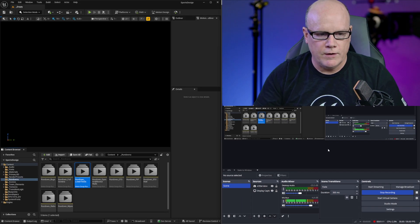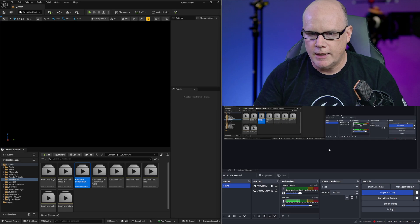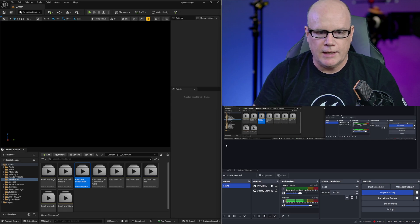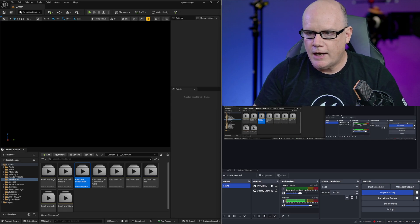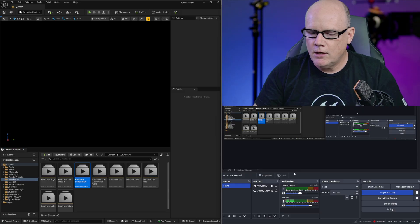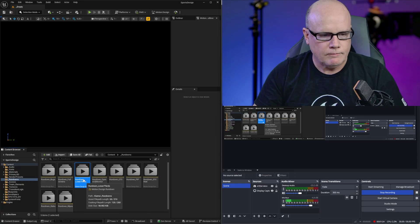With the infrastructure in place now we want to go ahead and start getting graphics going in Unreal Engine and have them appear over here in our OBS.